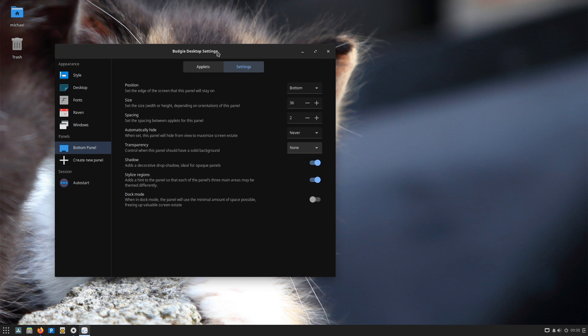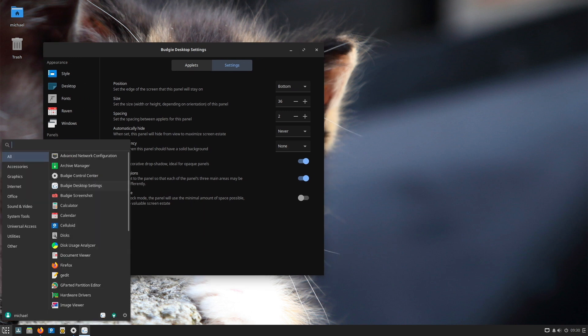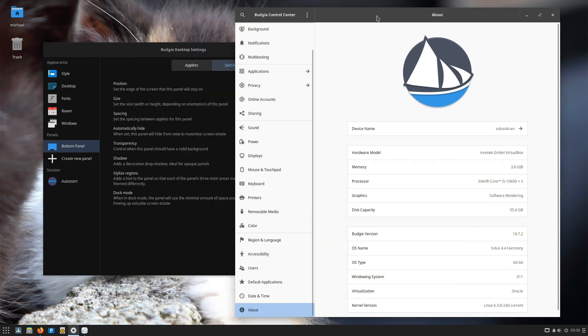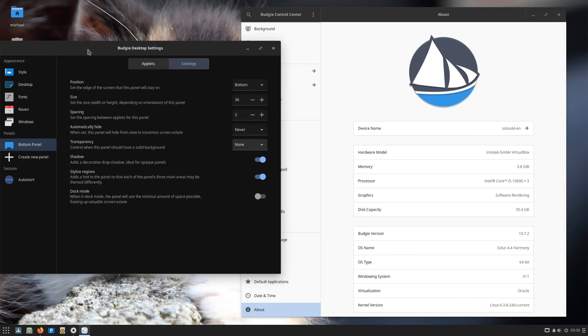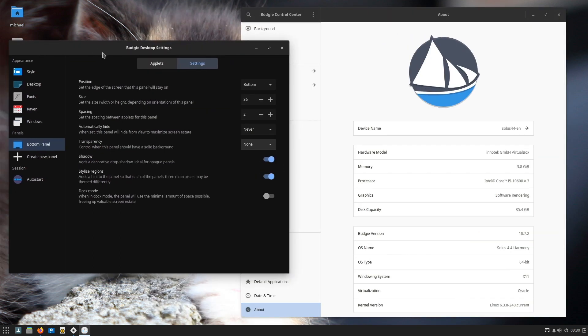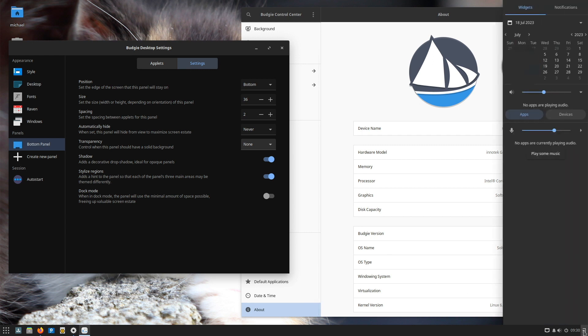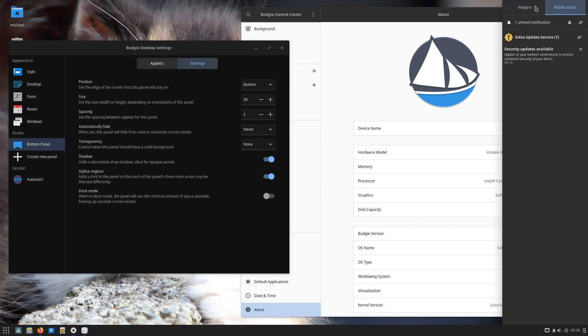Besides the Budgie desktop settings in the menu you also have the Budgie control center. So there are still two startup settings in which different settings can be made. Not the best choice in my opinion, but anyhow. If you like to work with applets, click on the arrow symbol at the bottom right. Then you have a bar that flows in, and you can switch between widgets and notifications.